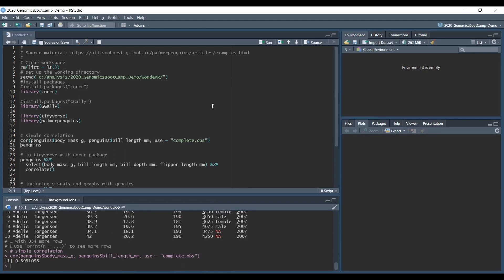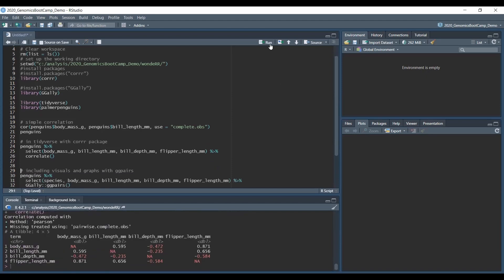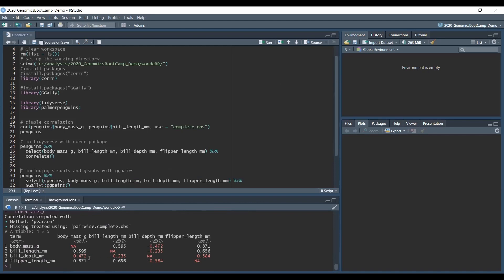So what you could use is also a correlation matrix that you could easily do with the core package. So here we just select the traits that we want and we just say correlate with the core package. So if you run this, it gives you a very nice table of correlations. Of course it could be positive and negative, and then there are the traits on the x and y axis or basically in this table in the first column and the header of this table, there are the names of the traits.